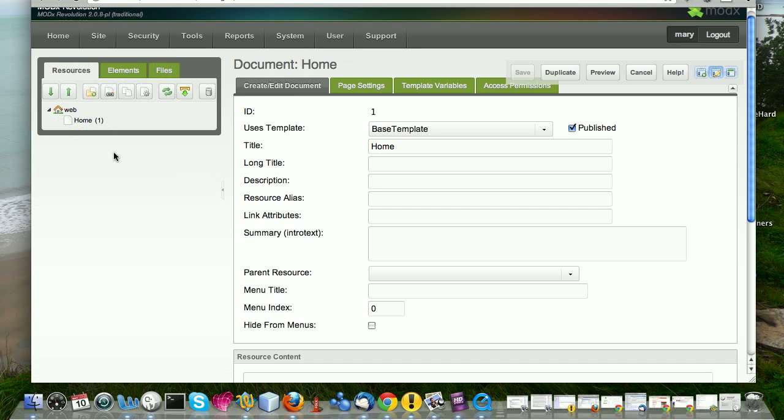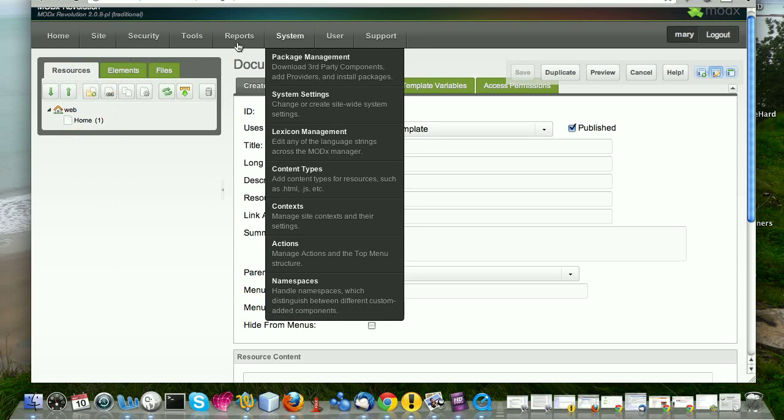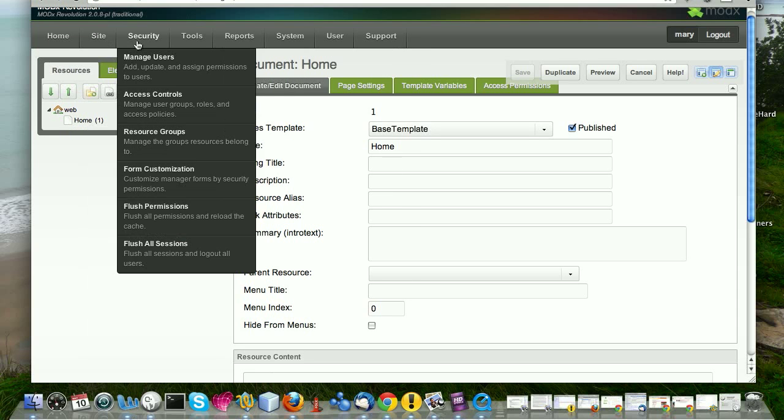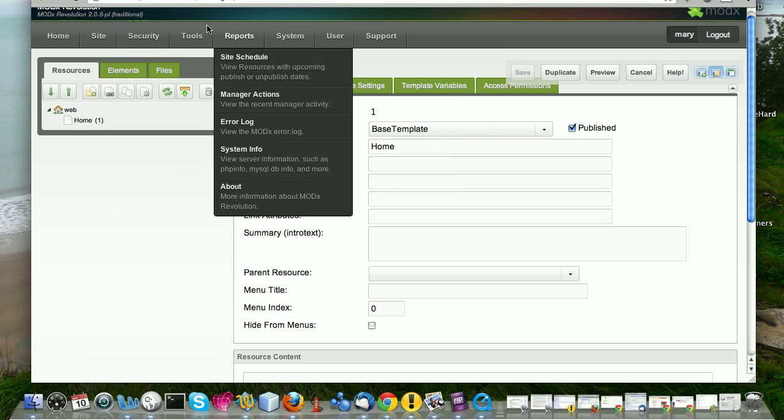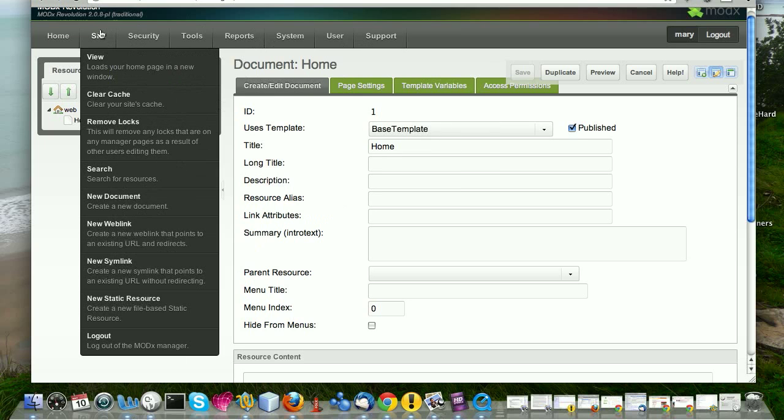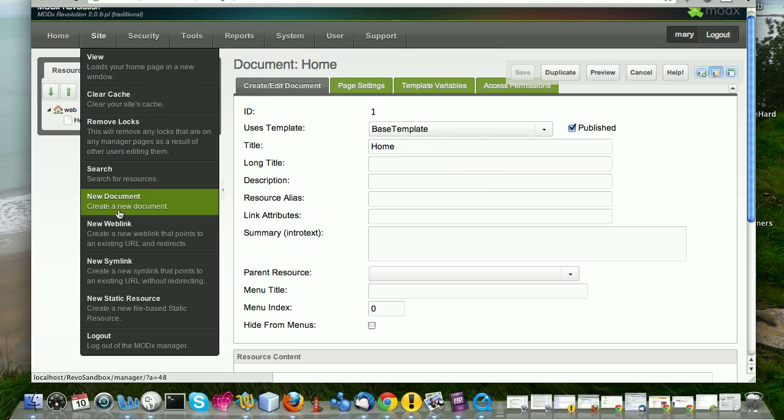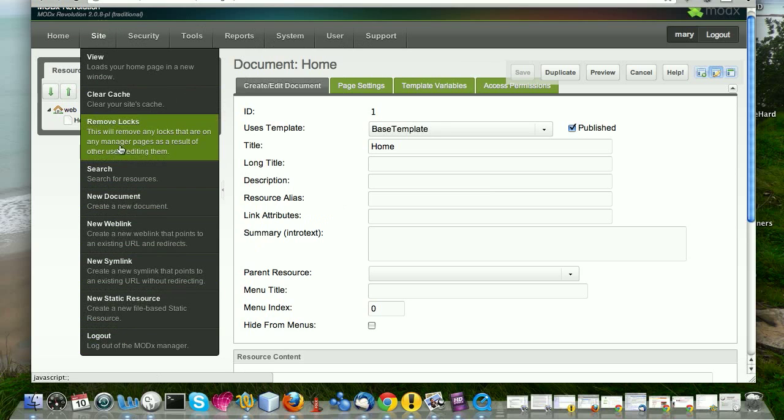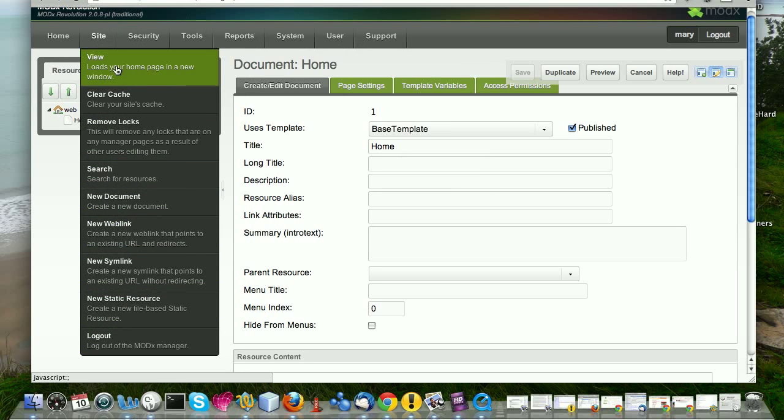So that's the resource tree. And we're going to be working in this area a lot. And trust me, you will be very comfortable with it before too long. Then up here, we have some key items. We have site. And under site, they're different things. View allows you to preview your site. It opens it in a new window. So that's handy. If you've made some changes and you want to see what's going on, you can just come here and click view.